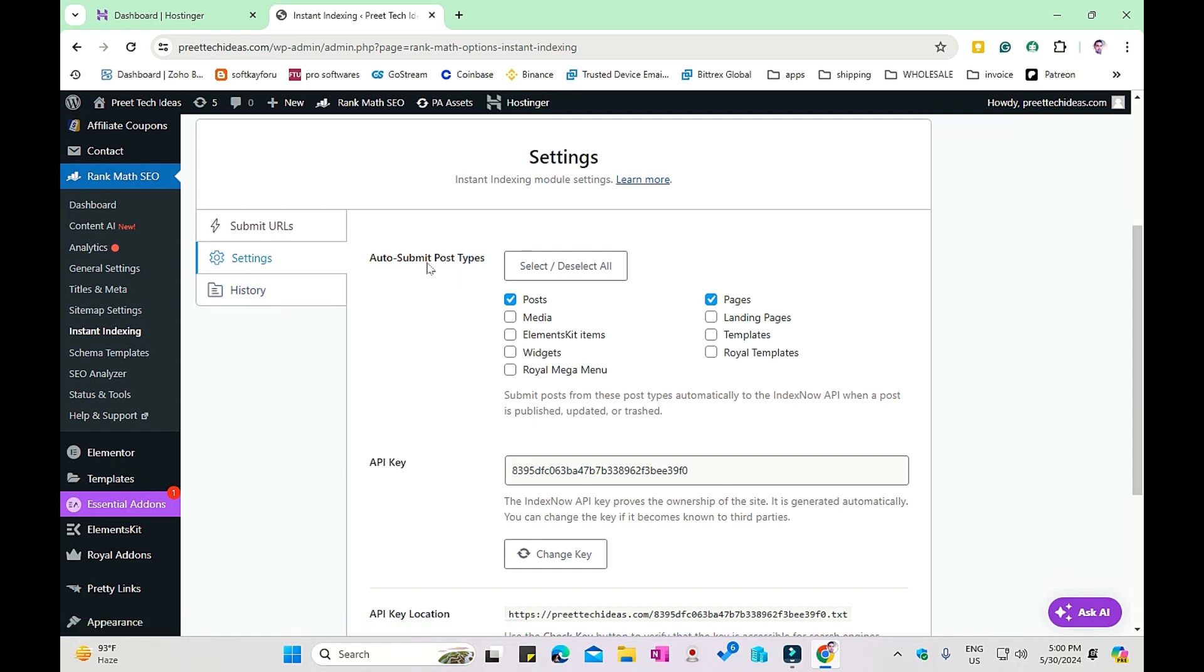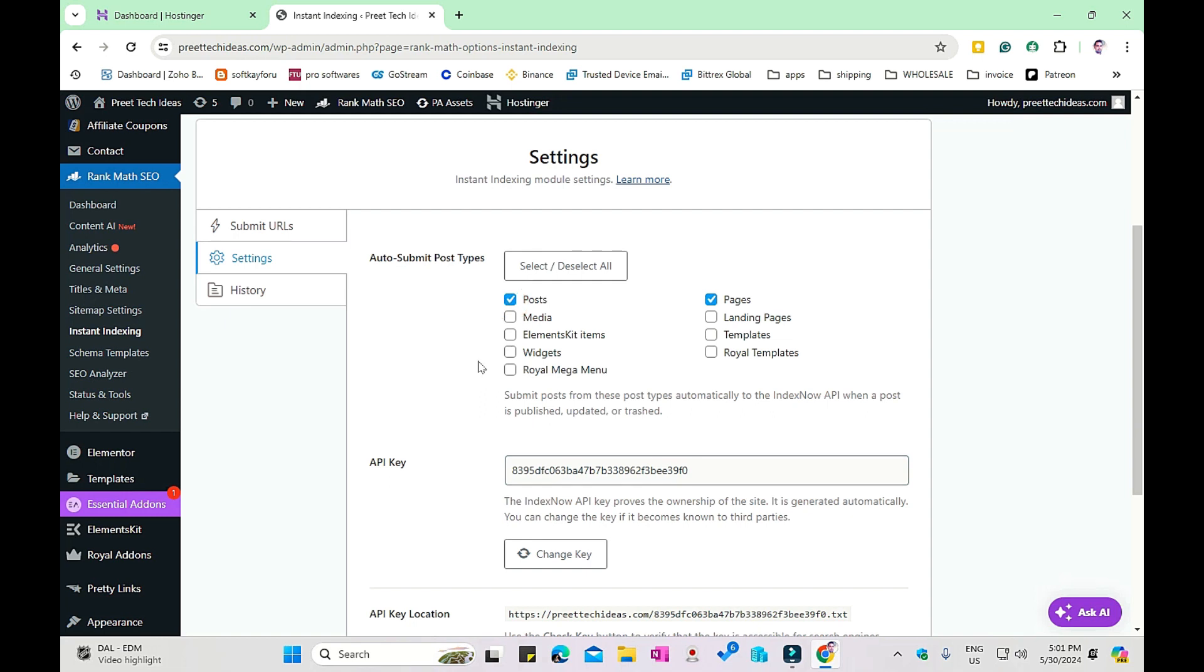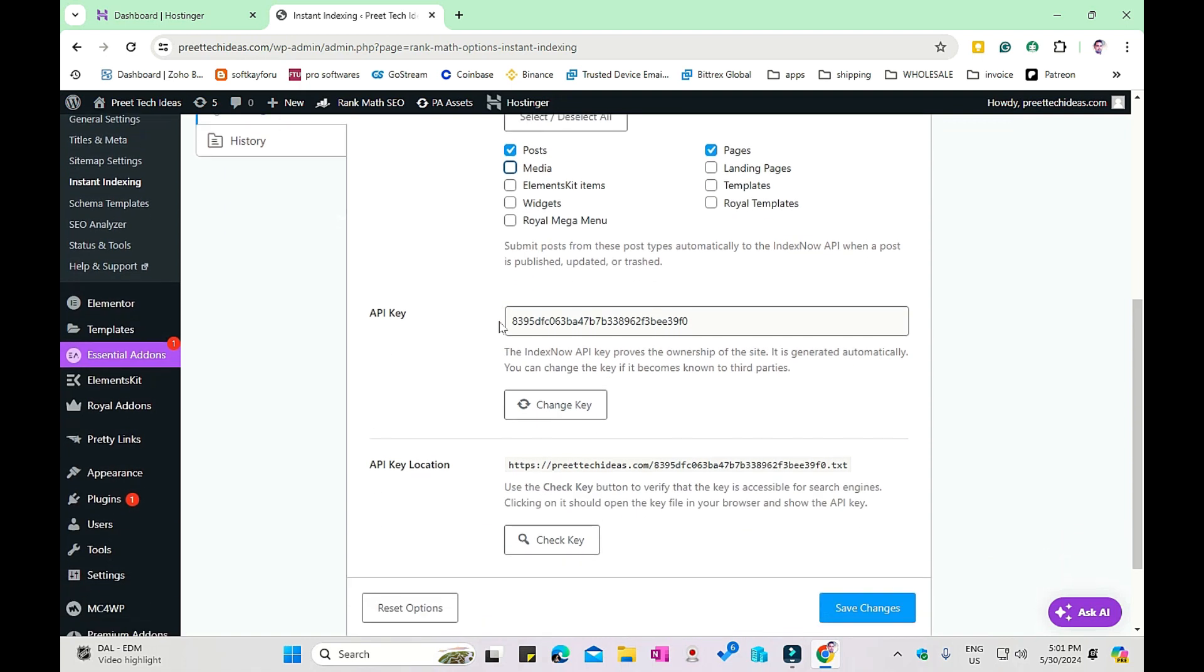The first option is auto-submit post type. What does that mean? That means what type of post you want auto-indexed by search engines. This will give commands to the search engines for what type of posts, pages, or media you want to index automatically. In my case, I want my posts to be auto-submitted in search engines, as well as my pages and media. That totally depends on you what type of options you choose here.